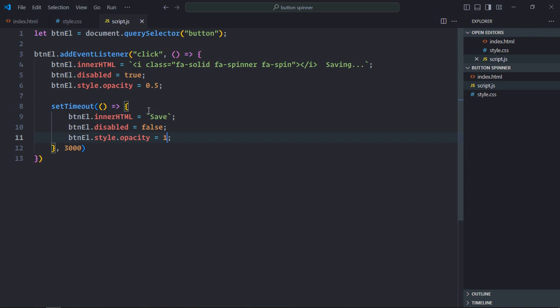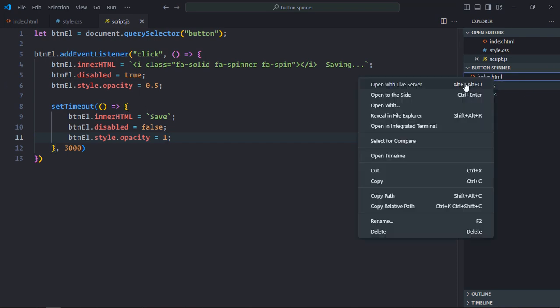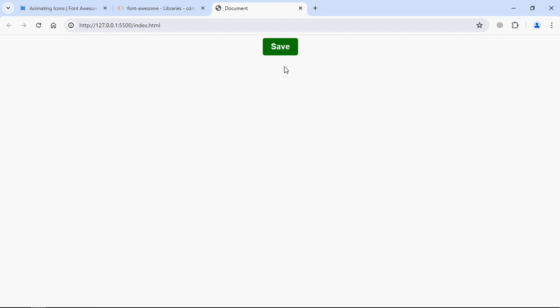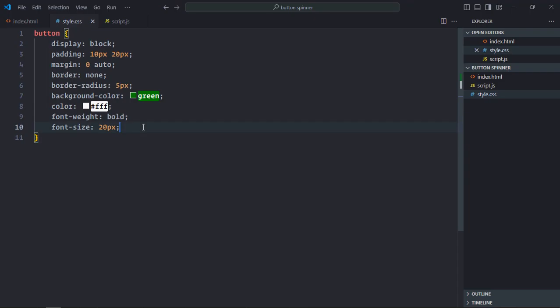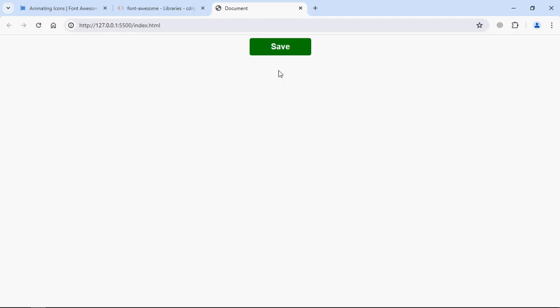Now let's open this file in the browser. We need to add a width of 150 pixels to the button as well. Click on the button — you can see it's working exactly as shown earlier. So that's how you can add a spinner to a button on button click. You don't need any custom CSS for this — simply use the Font Awesome library, include it in your project, and you're good to go. I hope you got the point. See you in the next video — have a nice day!